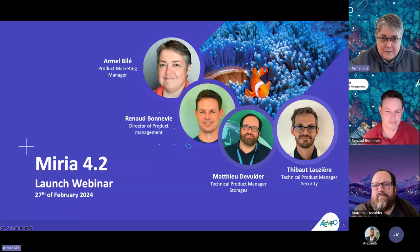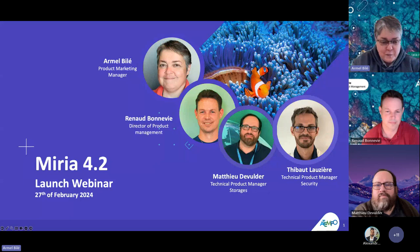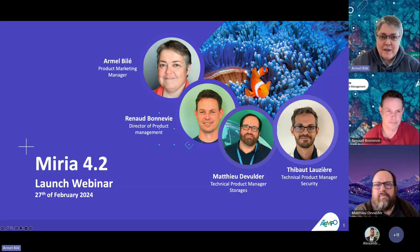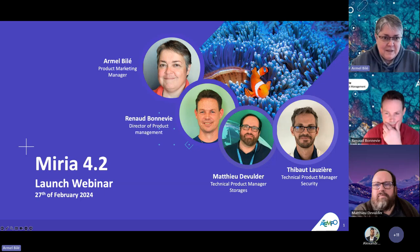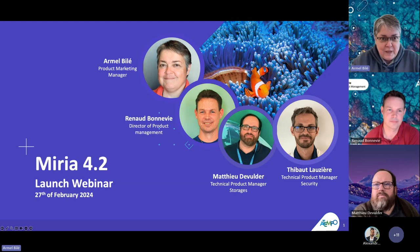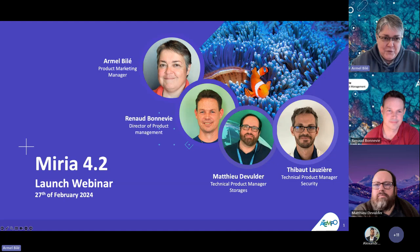Hello, everyone. My name is Armelle Bidet. I'm the Product Marketing Manager for Atempo. I'm very pleased to welcome you for this session. We are launching a new version for Miria, which is version 4.2. To present with me during this webinar, I have some of my colleagues in the Product Management team, with Renaud Bonneville, who is Director of Product Management here.